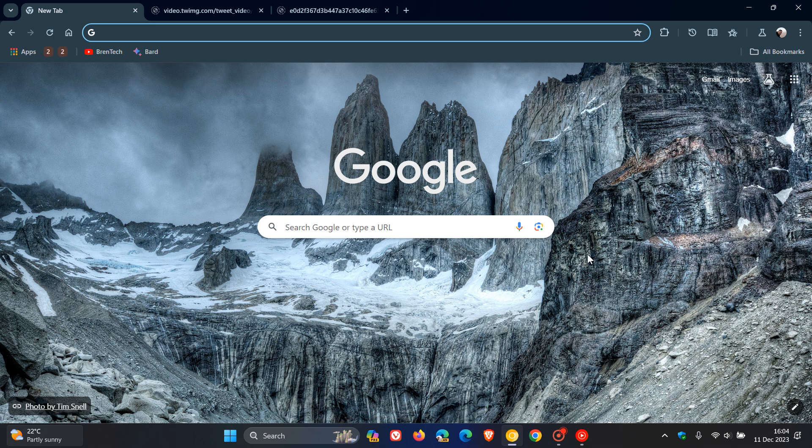Hi, Brent Tech here, where tech is made simple. Google is trying out a new feature in Chrome to meet the European Union's new Digital Markets Act DMA requirement. They're making it easier and simplifying the way you can change the default search engine in Chrome to comply with those requirements.